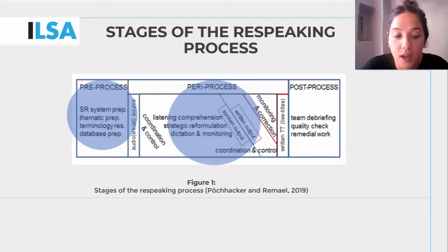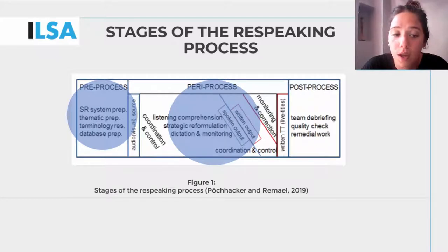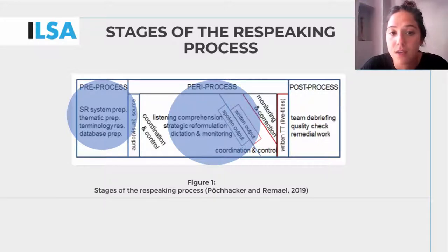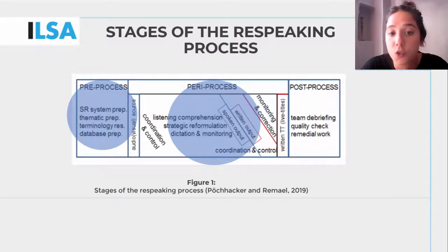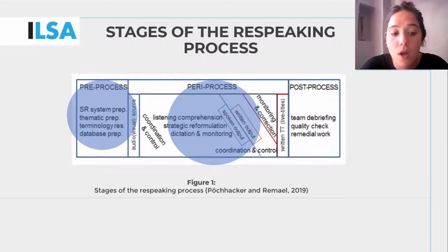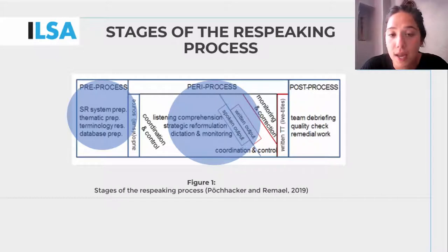The second phase is the process, in which special attention is given to teamwork and cooperation between the respeakers and, if any, the editors. This is the phase in which the reformulation from source language into target language and the shift from spoken into written content take place.